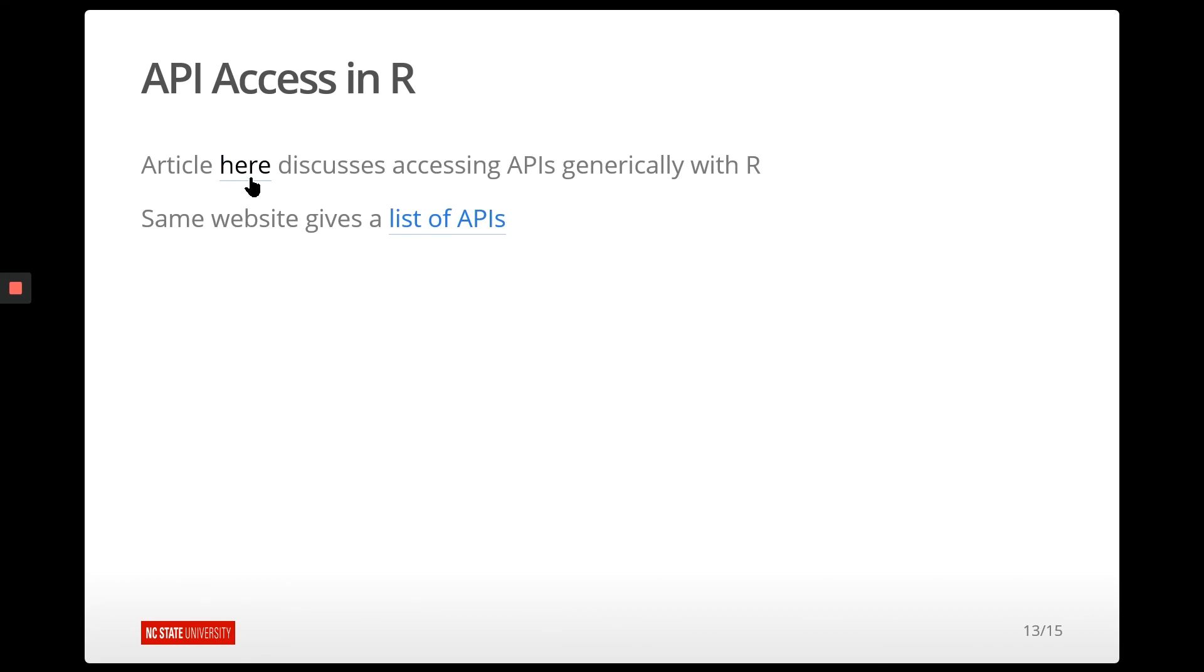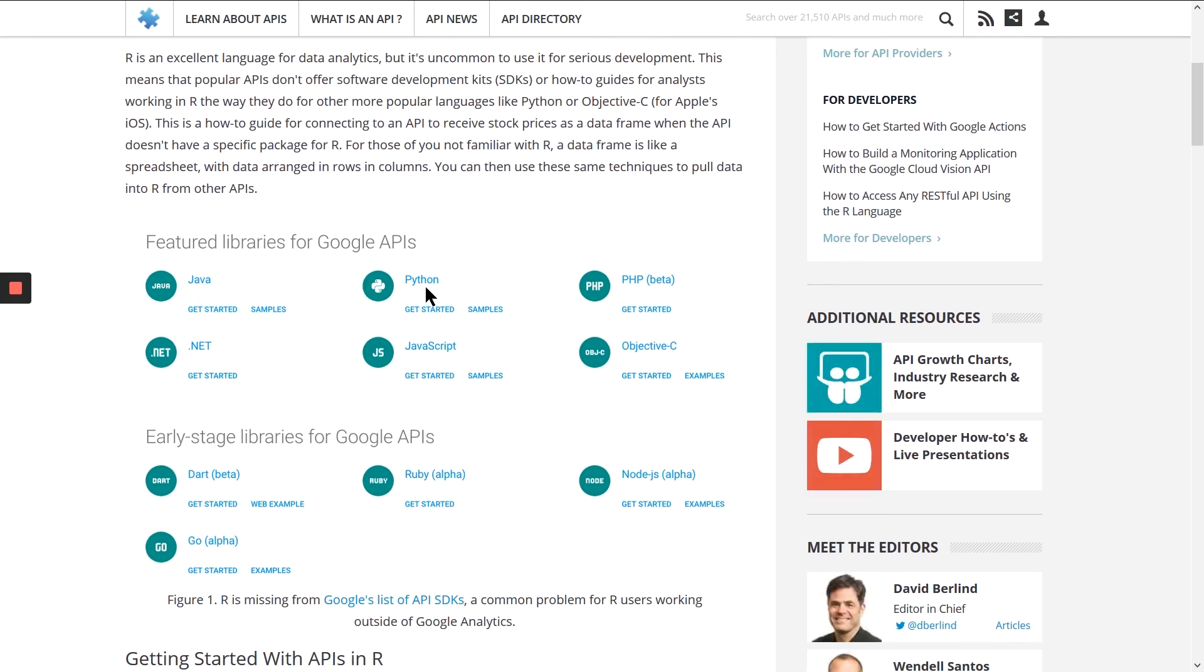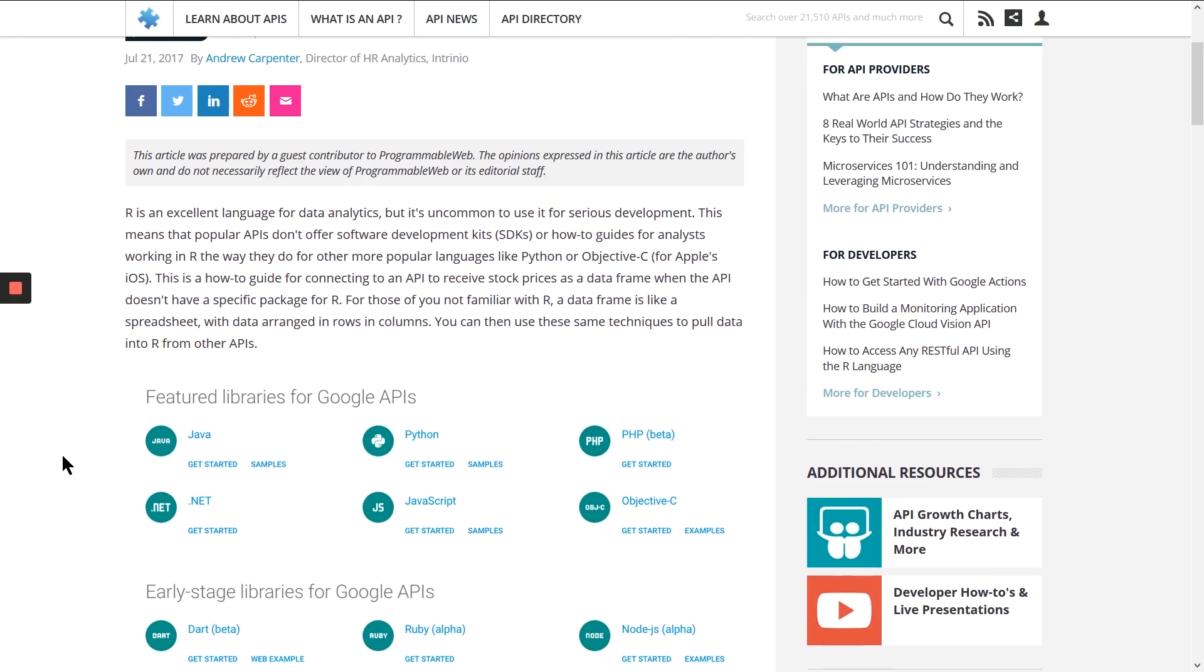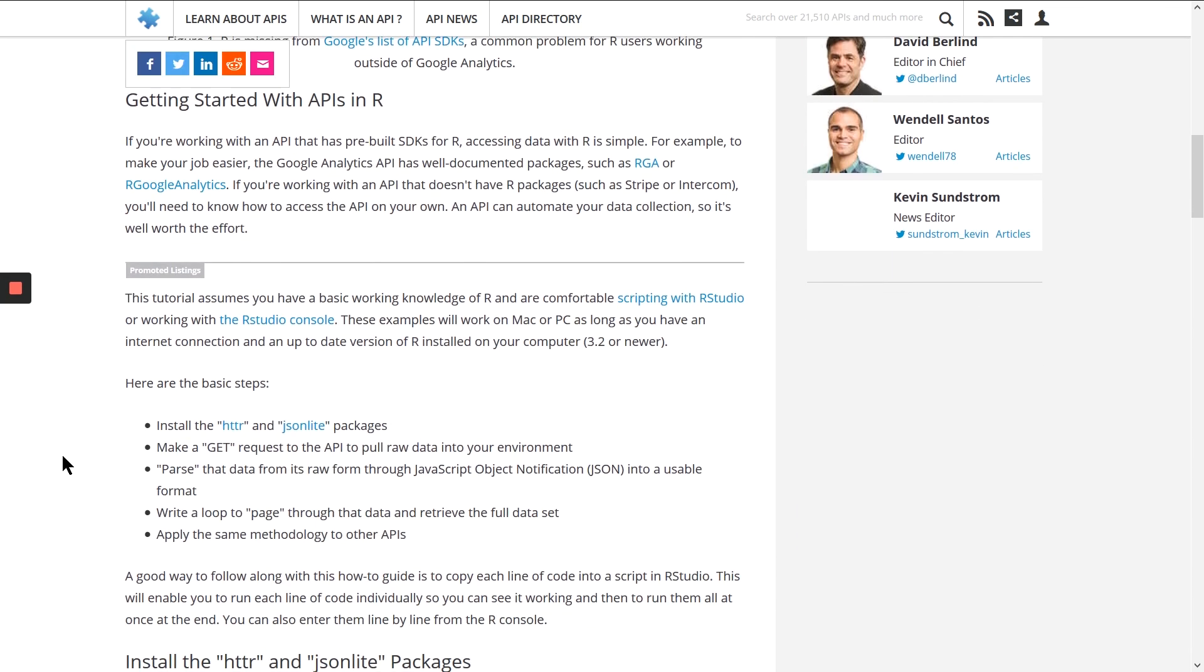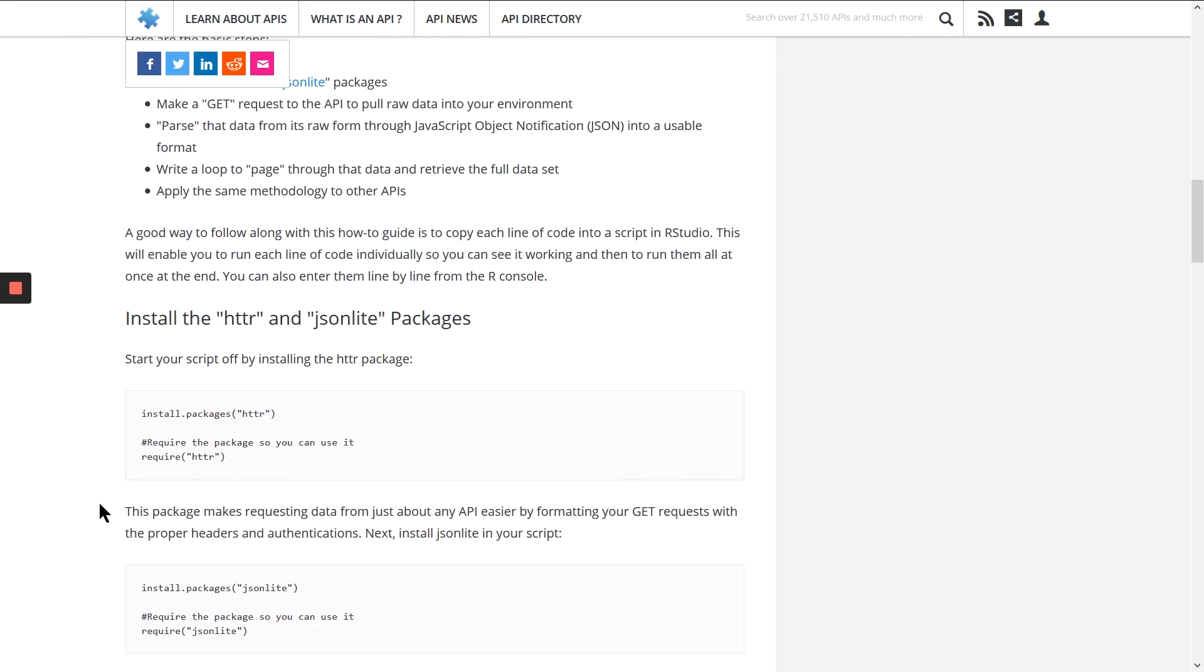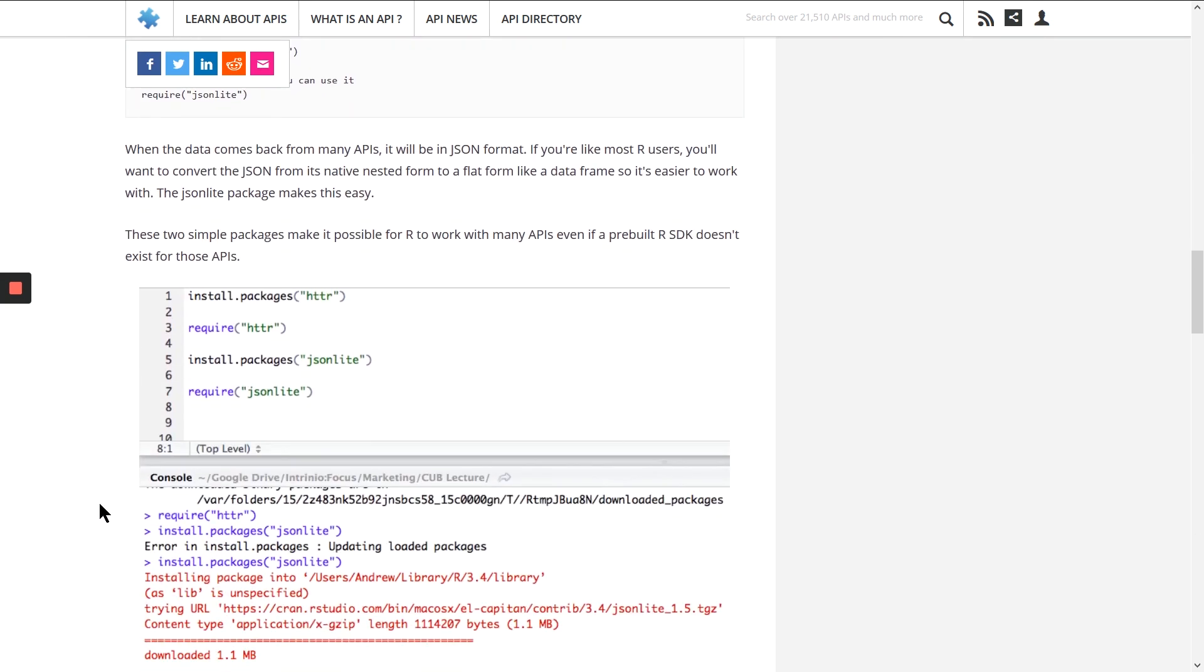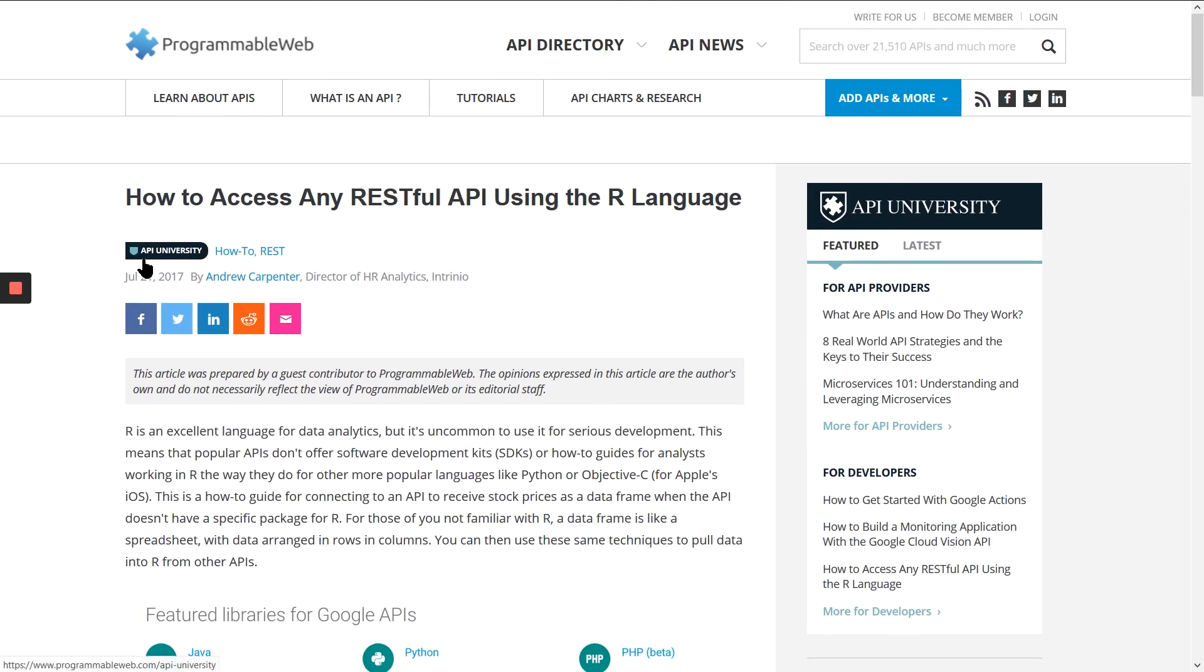That being said, although there are not tons of different APIs that are built out for R, it's really actually pretty easy to do it yourself. And so basically here are the steps that they give you. You just need two packages, HTTR, which is a package that's used for connecting and talking back and forth with the Internet, and jsonlite. So most of the time these APIs are going to return a JSON file. And so this article actually goes through just the general process for building your own API, your own queries to query a particular API. So it's really not too bad.